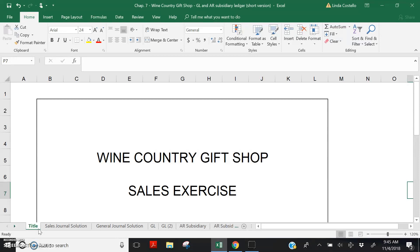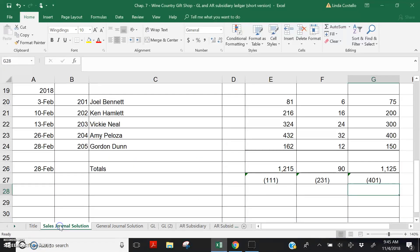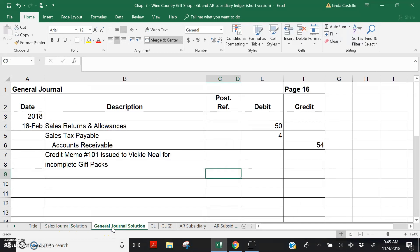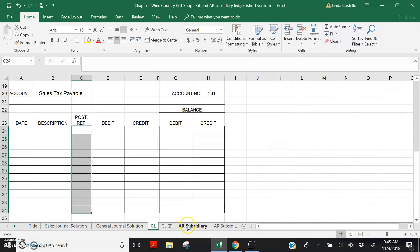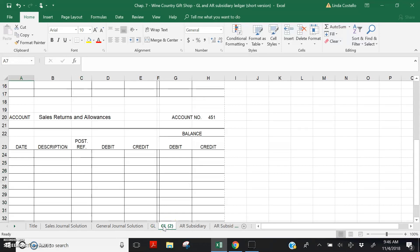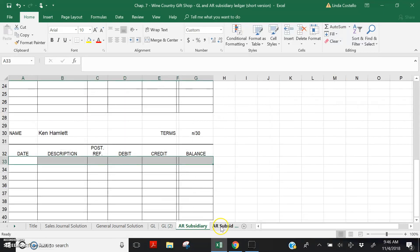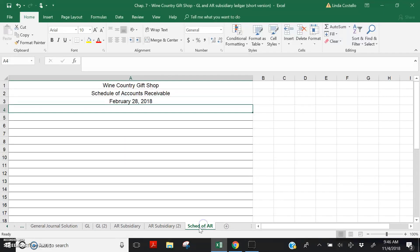This exercise will be similar to the skills you learned in Chapter 4. For easy reference, this set of lecture worksheets includes the Sales Journal and the General Journal that we completed in the first Chapter 7 lecture. Also included in the worksheets are two General Ledger pages that we'll use for this lecture. The remaining pages in the worksheets we will save for later lectures.